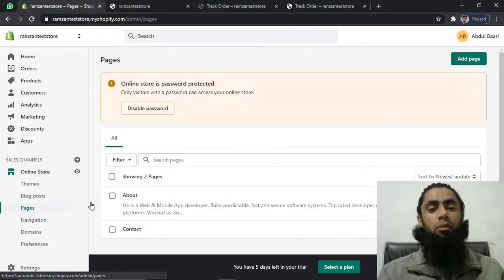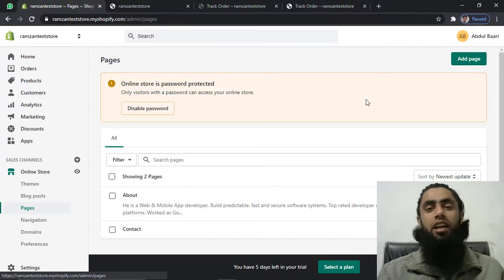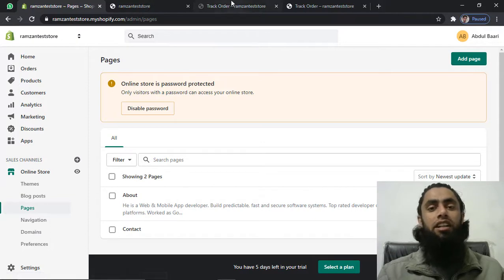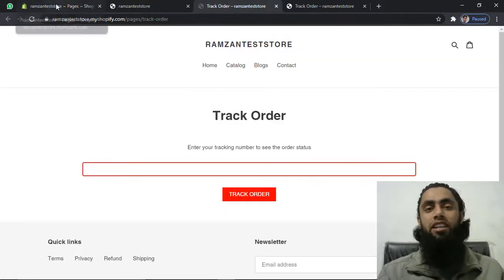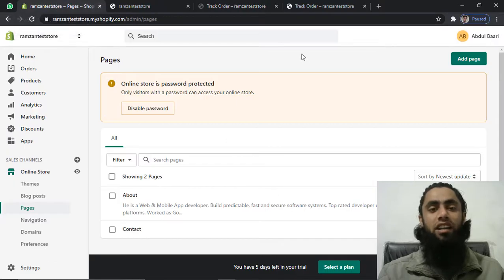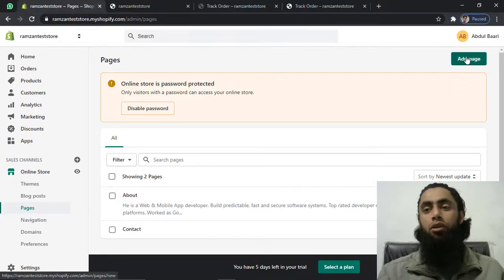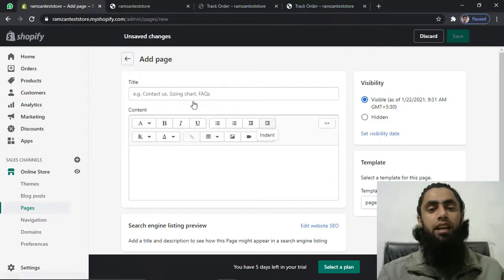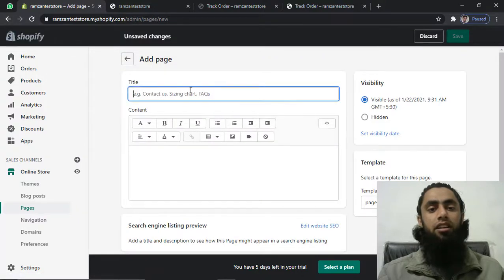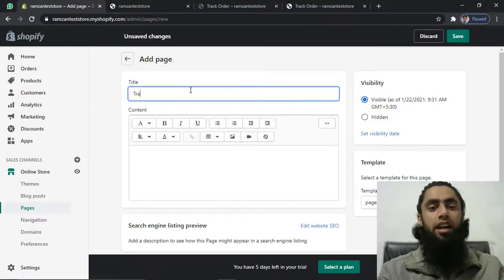Once you click on Pages, we are interested in creating a new page. I have deleted the existing pages because I want to write the code again. Here you need to click on Add Page and then write 'track order' as the title.